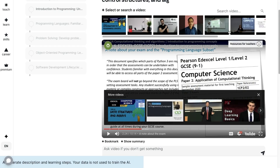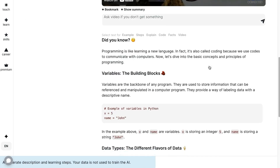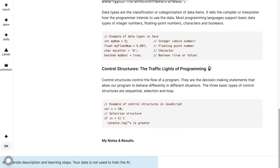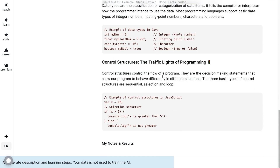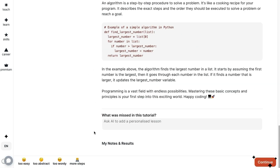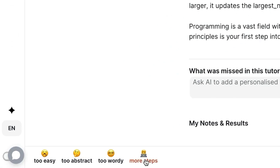The AI will generate course descriptions with catchy headlines and quick fact summaries to help your students grasp key information. Just click add more steps to add depth and detail to your course pages. Unschooler will supplement your content with text and video materials until you're satisfied with the content.